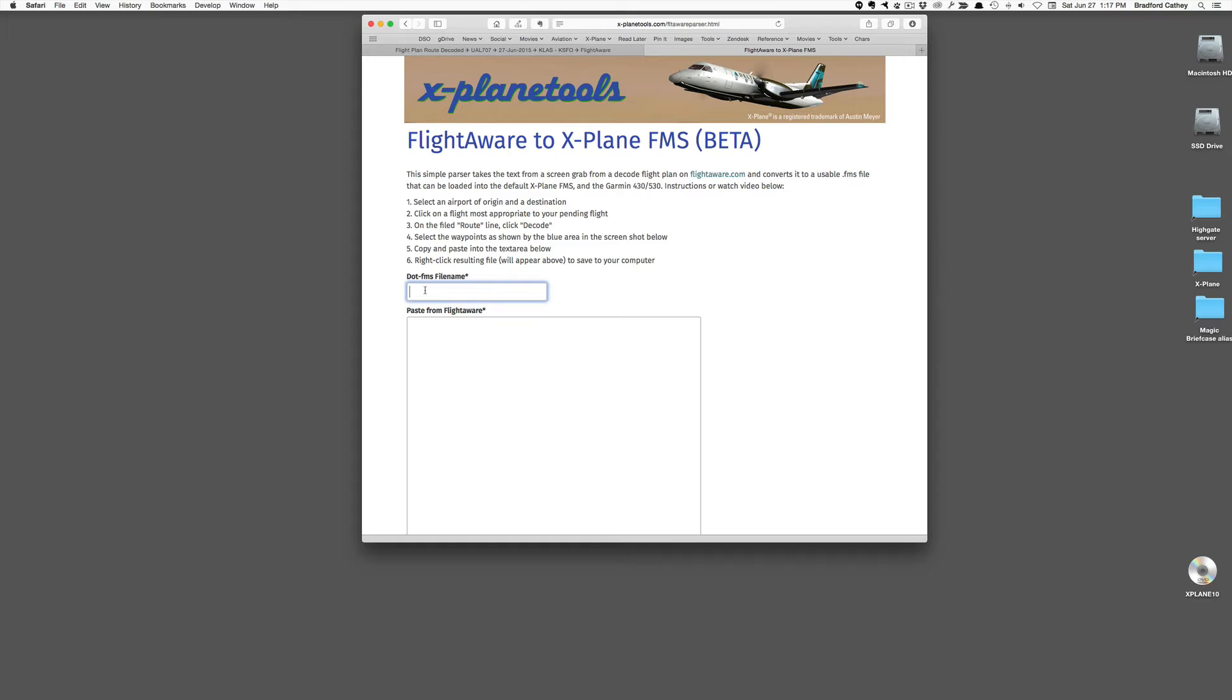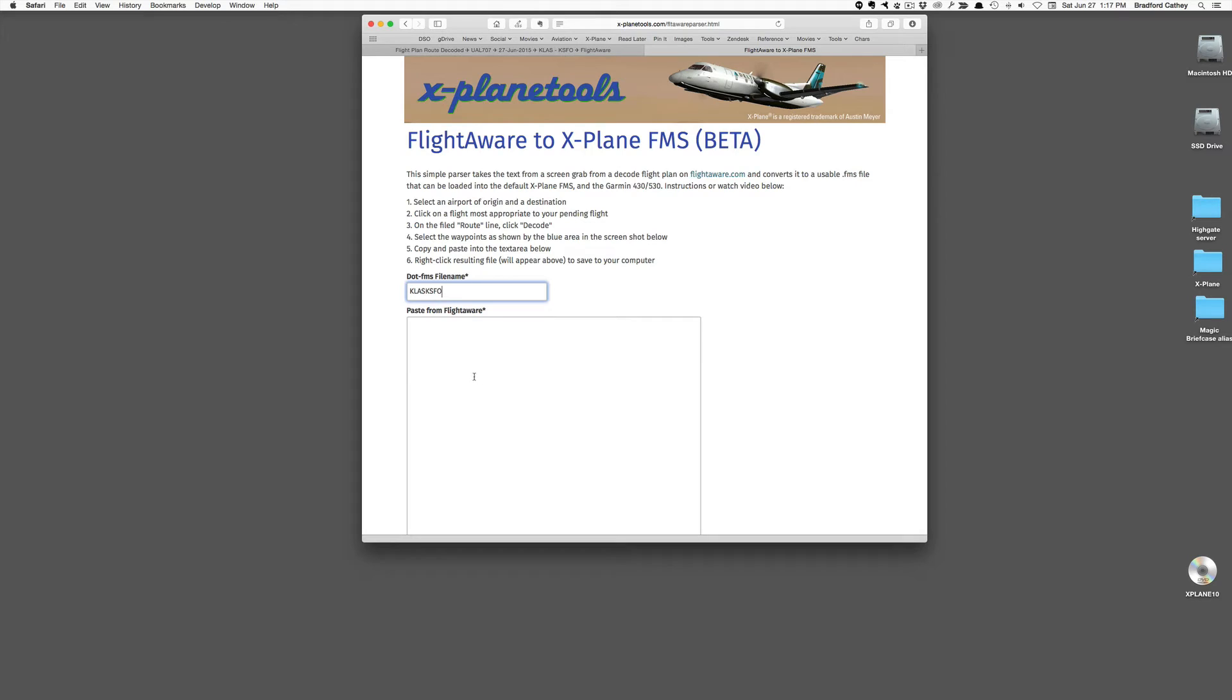So I'll start by giving it a title that I'll recognize once I get in the airplane and I'm pulling it up to load for the Garmin. Of course, this will work with the default FMS in an aircraft like the Challenger 300 or the Dash 8. You don't have to put the .FMS. The program will do it for you. So Command V.